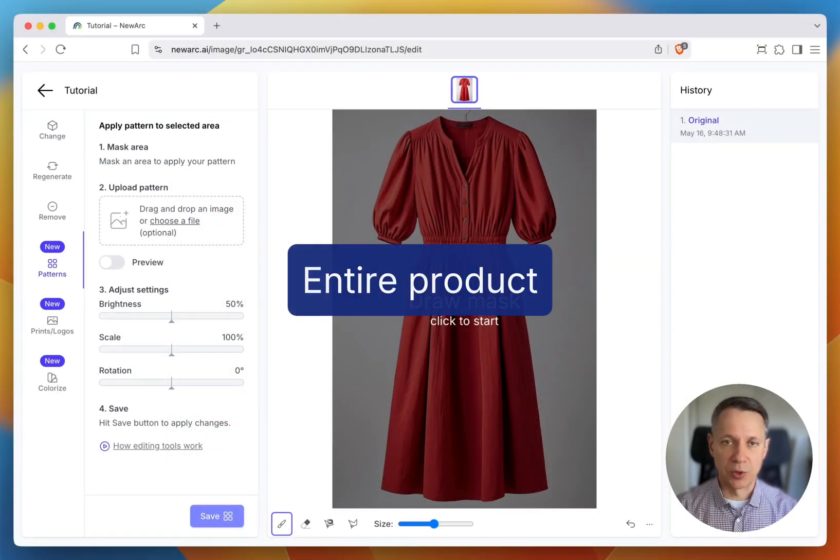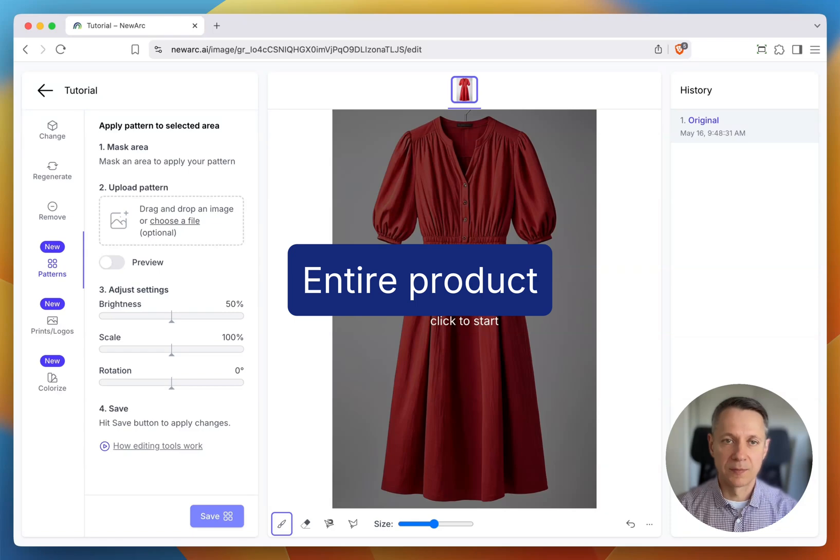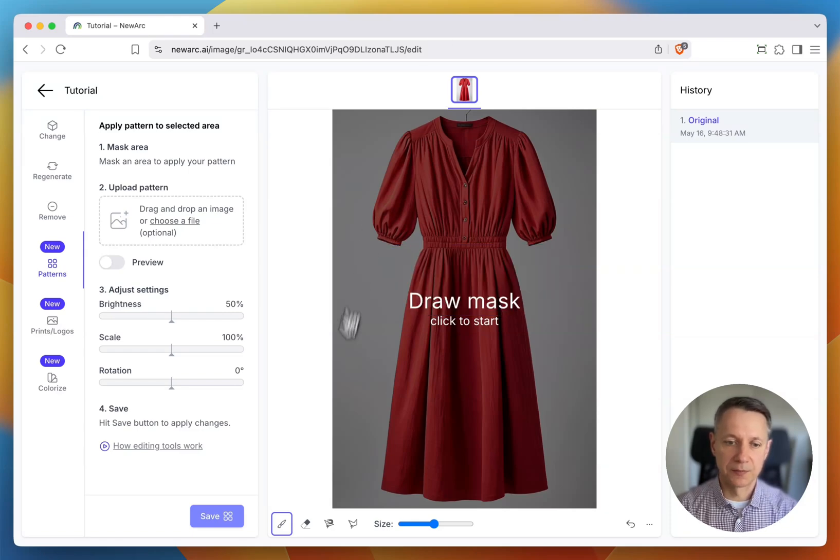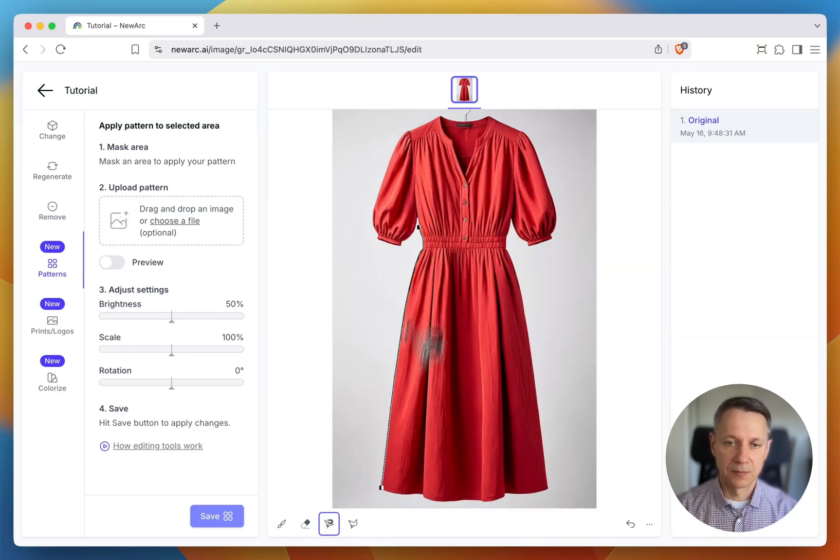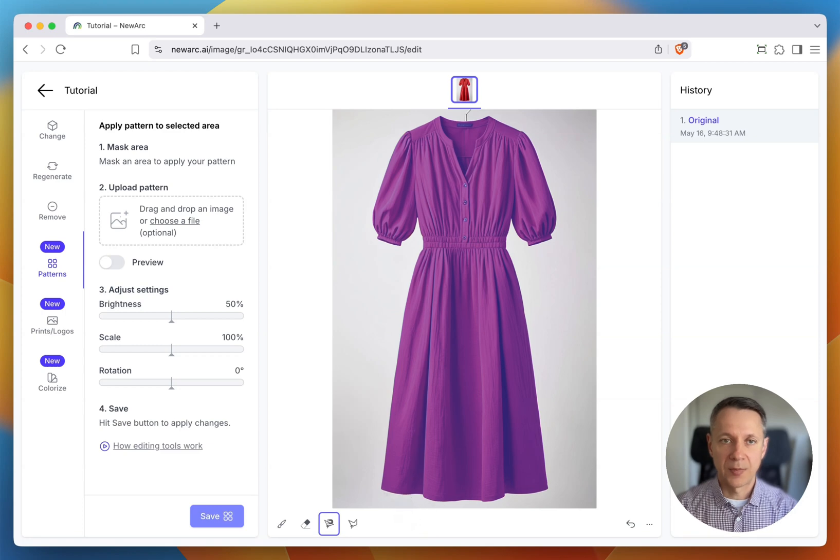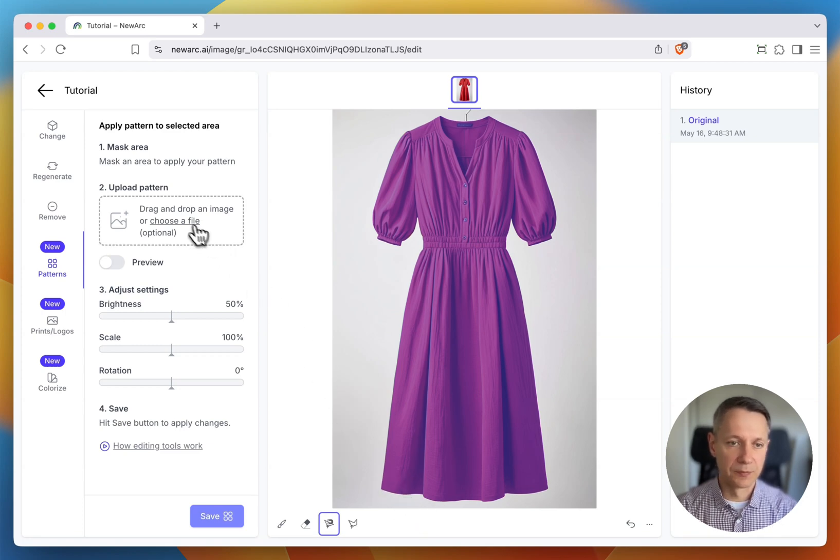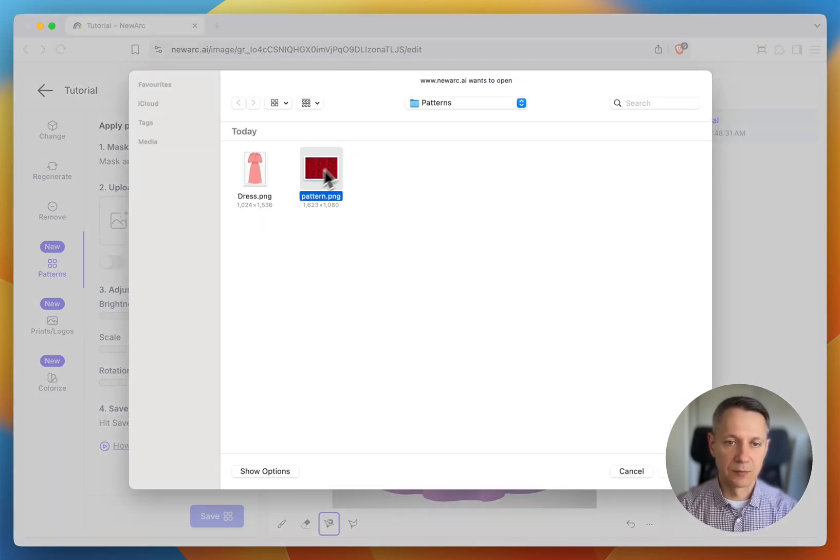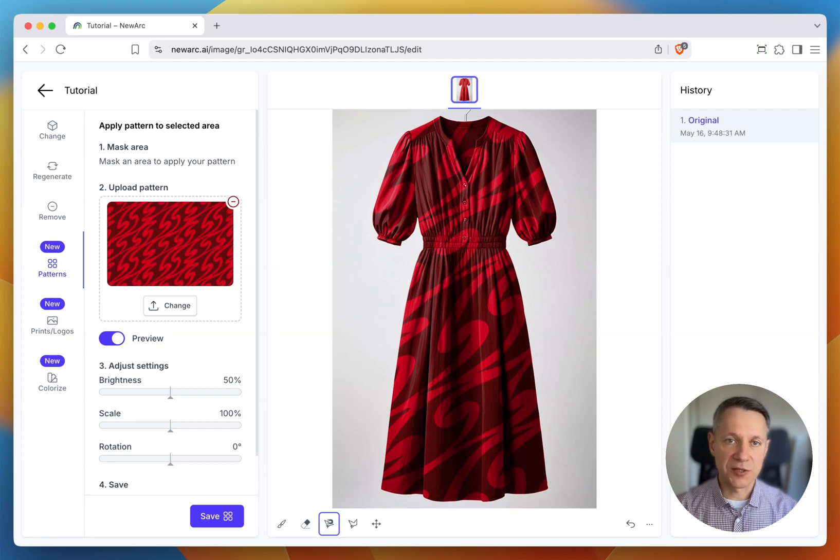Let's start with the first option and apply a pattern to the entire product. I'll select my dress, upload the pattern from my computer, and start adjusting settings.